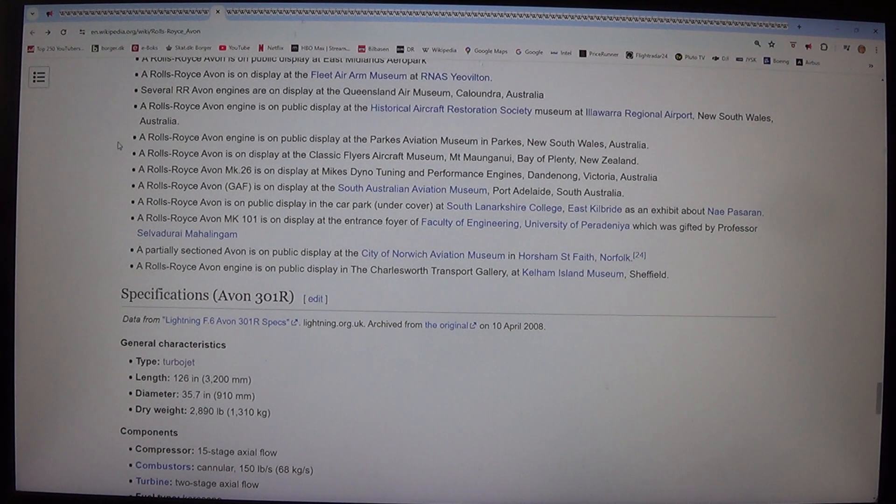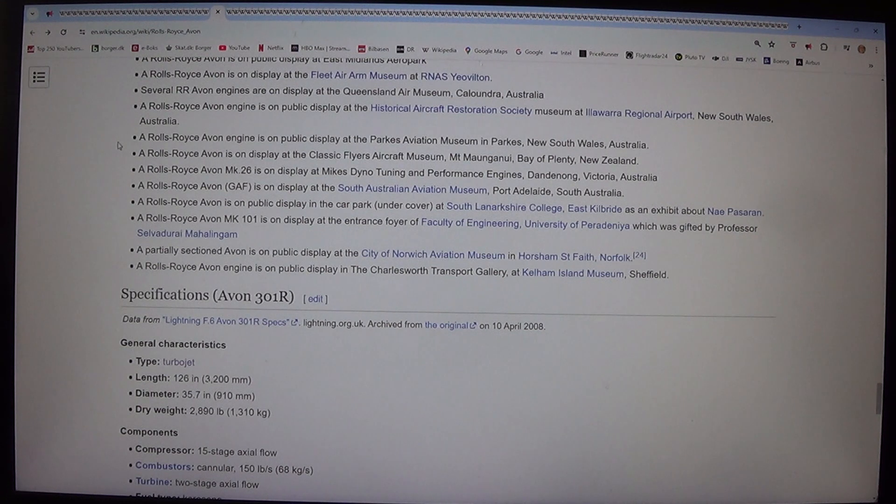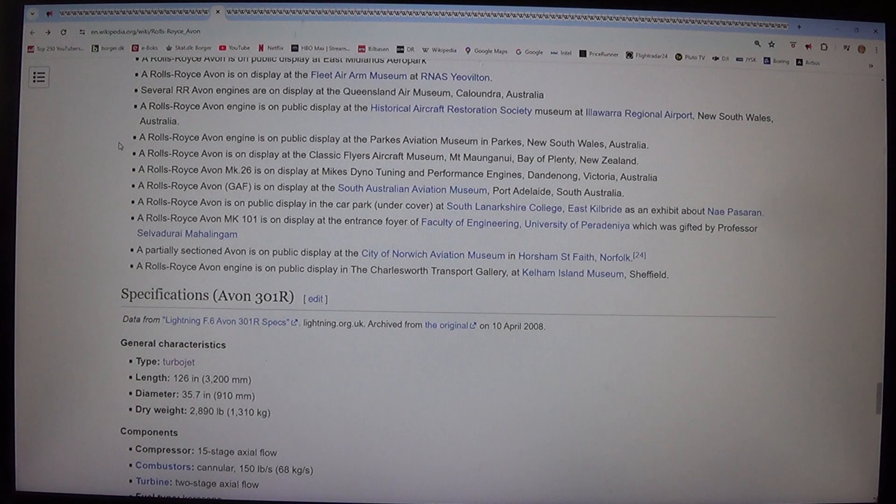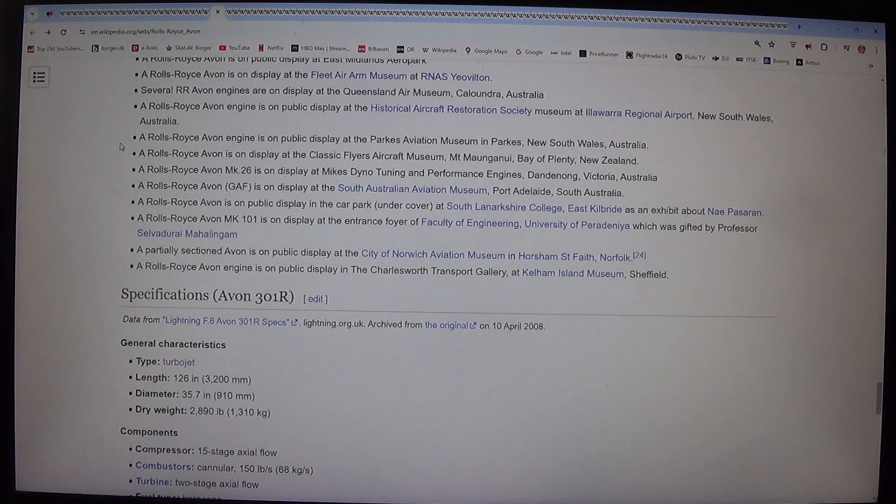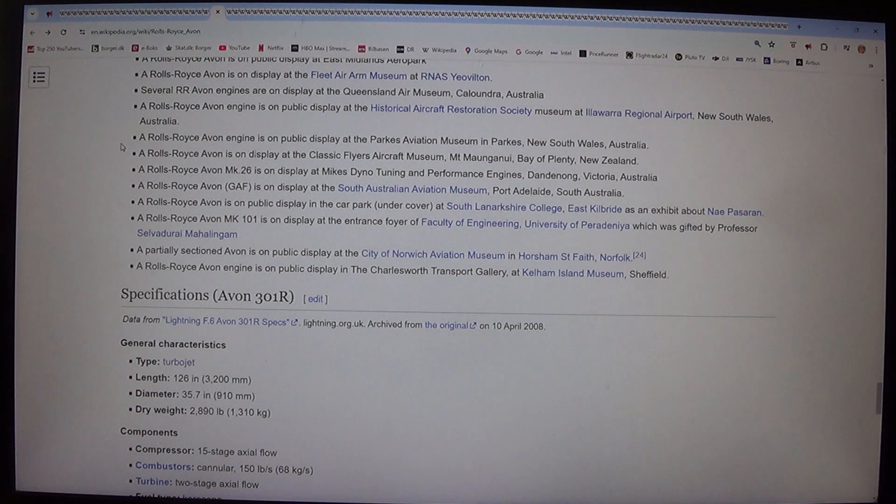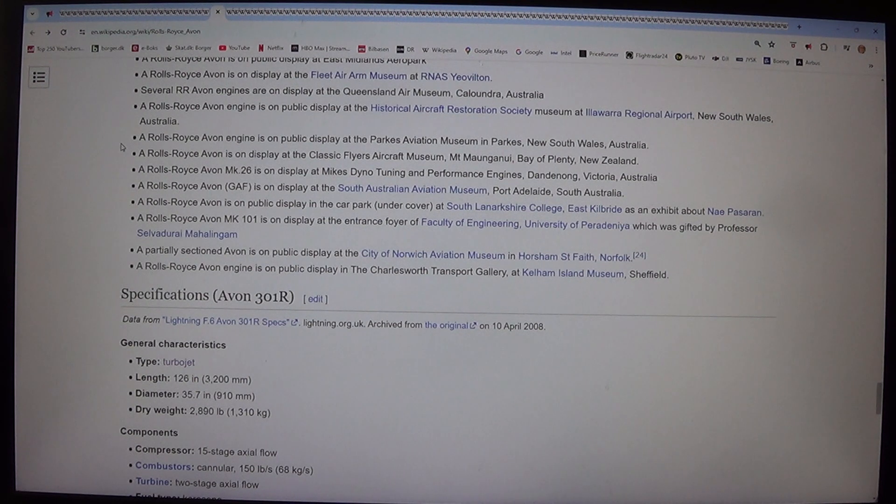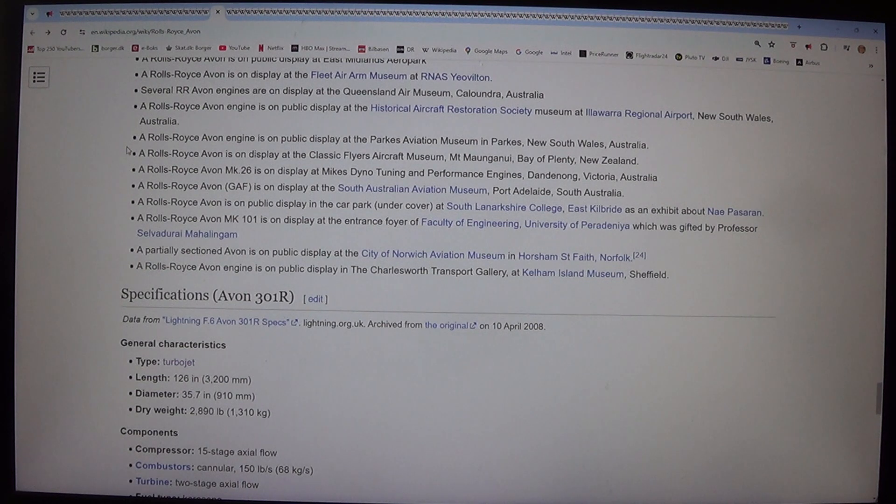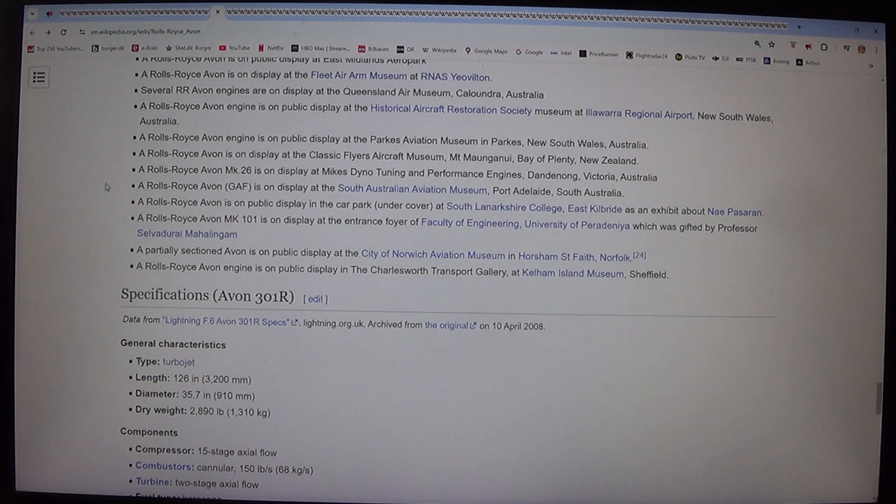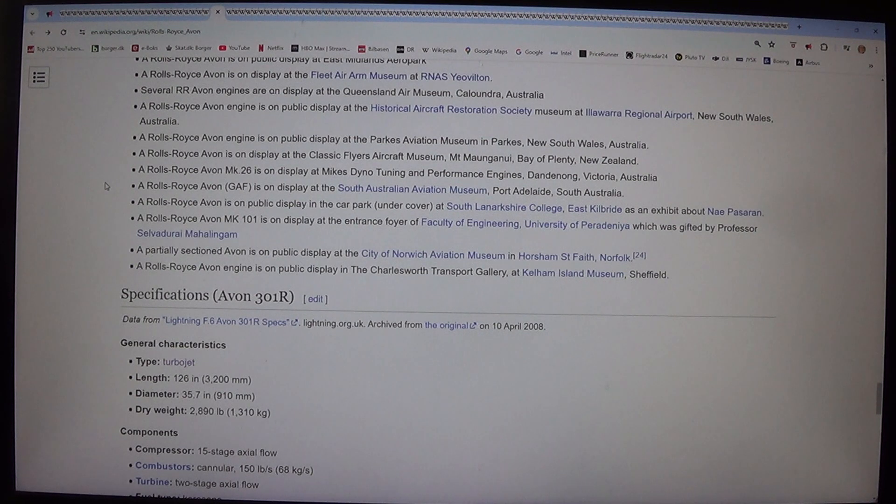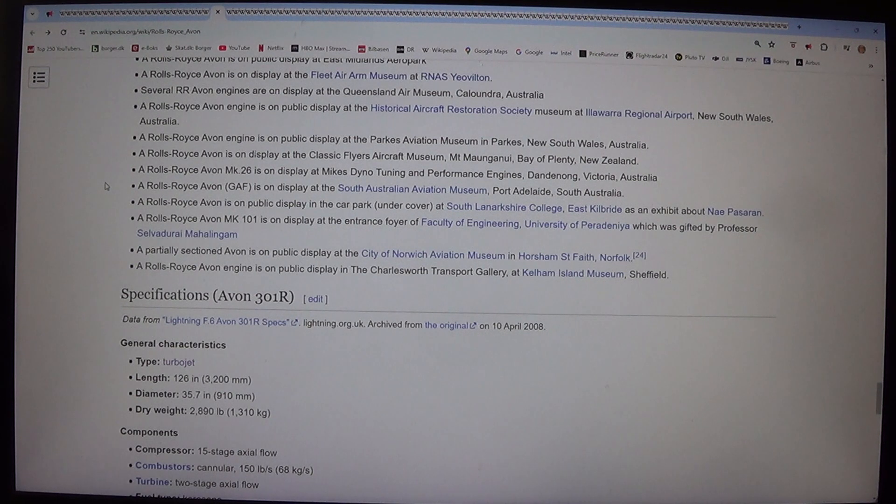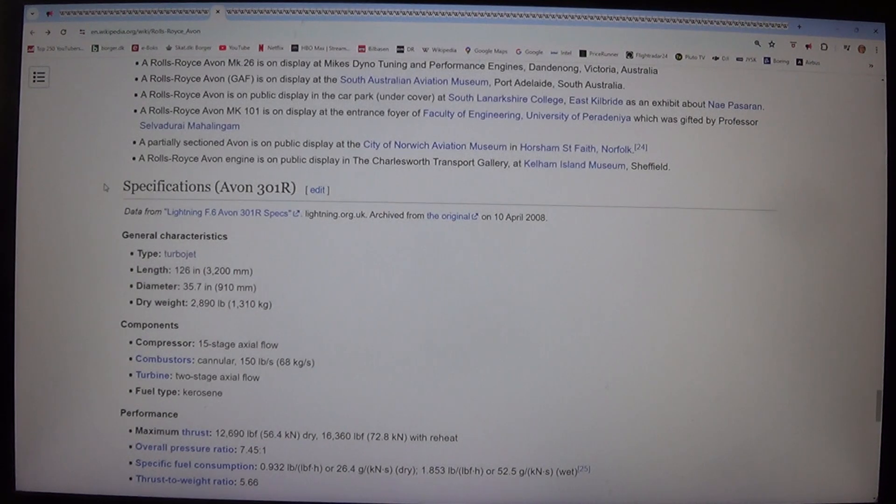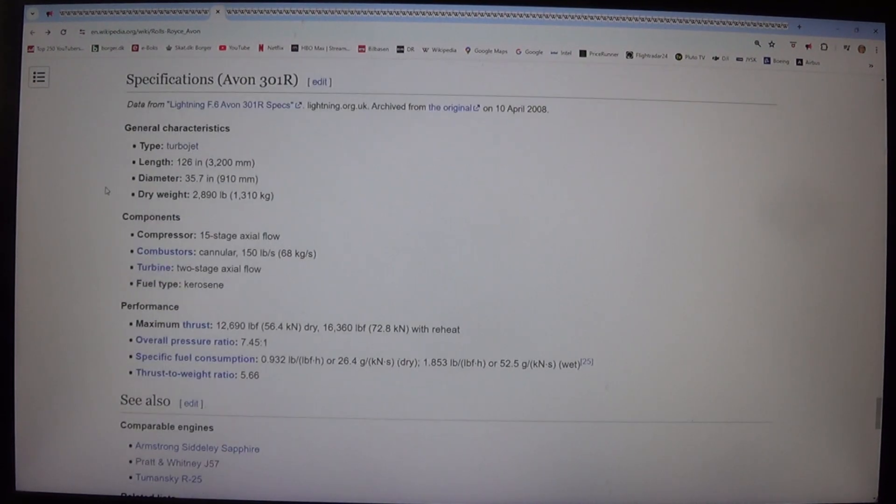A Rolls-Royce Avon Mk.101 is on display at the entrance foyer of Faculty of Engineering, University of Peradeniya, which was gifted by Professor Selvaduray Mahalingam. A partially sectioned Avon is on public display at the City of Norwich Aviation Museum in Horsham St. Faith, Norfolk. A Rolls-Royce Avon engine is on public display in the Kelham Island Museum, Sheffield. Specifications Avon 301-R. Data from Lightning F.6 Avon 301R Specs, Lightning.org.uk, archived from the original on 10 April 2008.